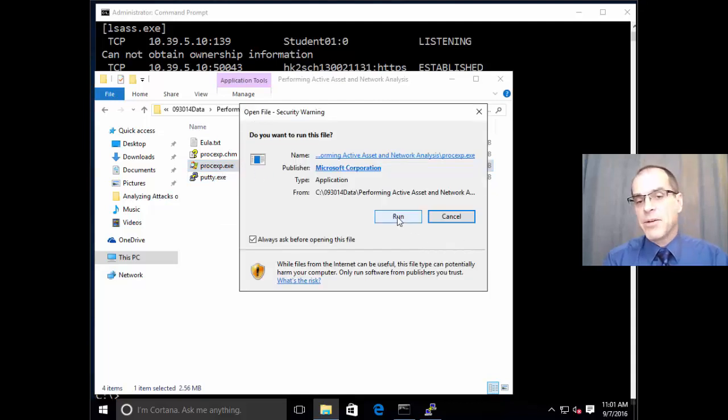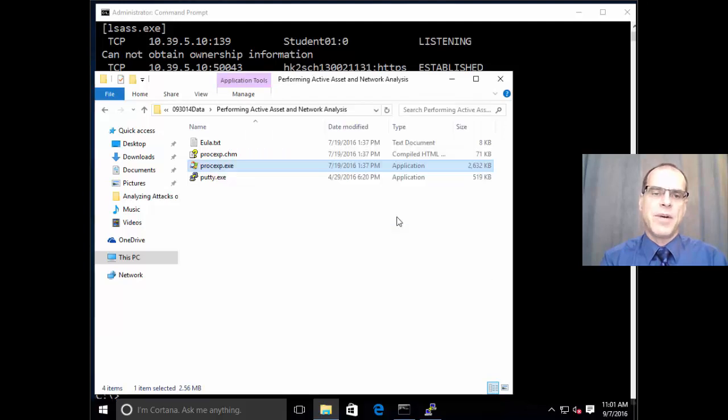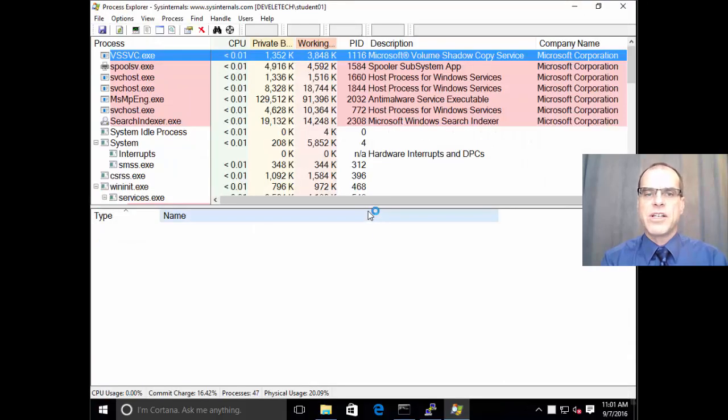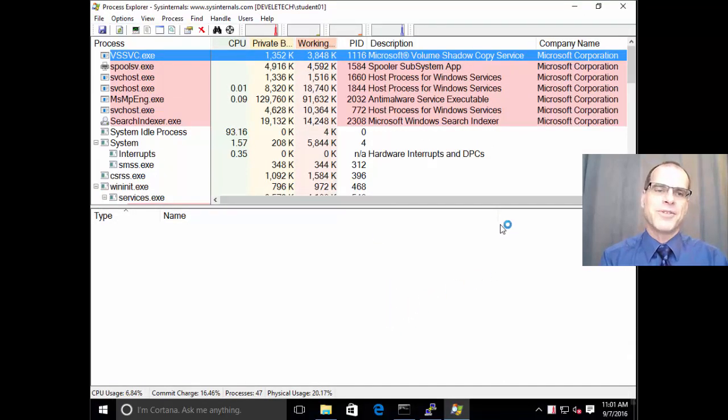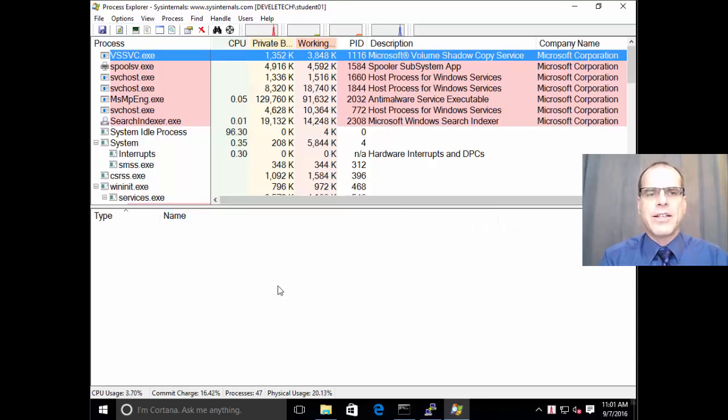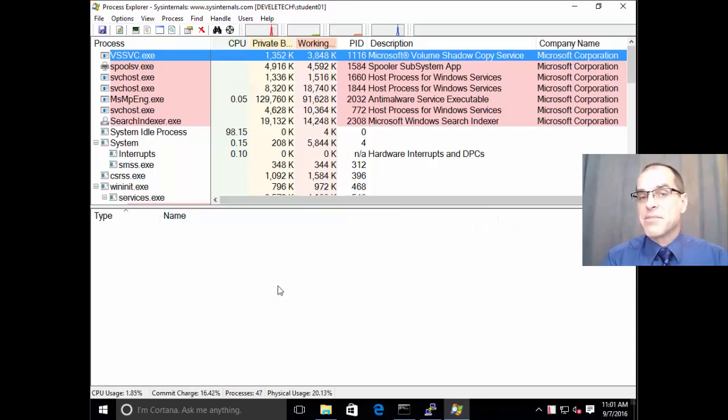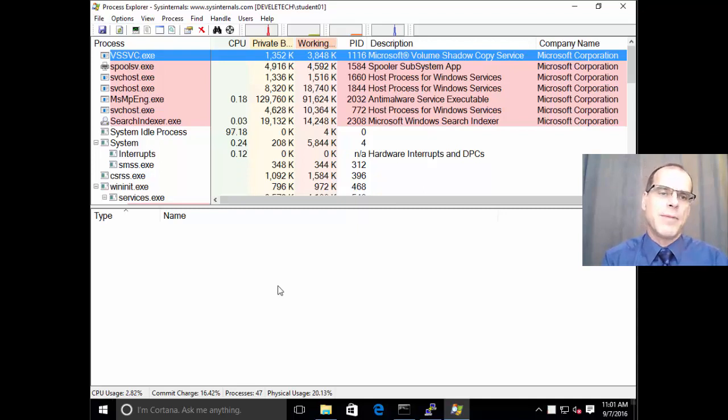Whereas a tool like Process Explorer from Sysinternals, which is now a Microsoft product, it was created by Mark Russinovich, and he still works for Microsoft, as I understand. And this tool is like Task Manager on steroids. It gives us much more capabilities.